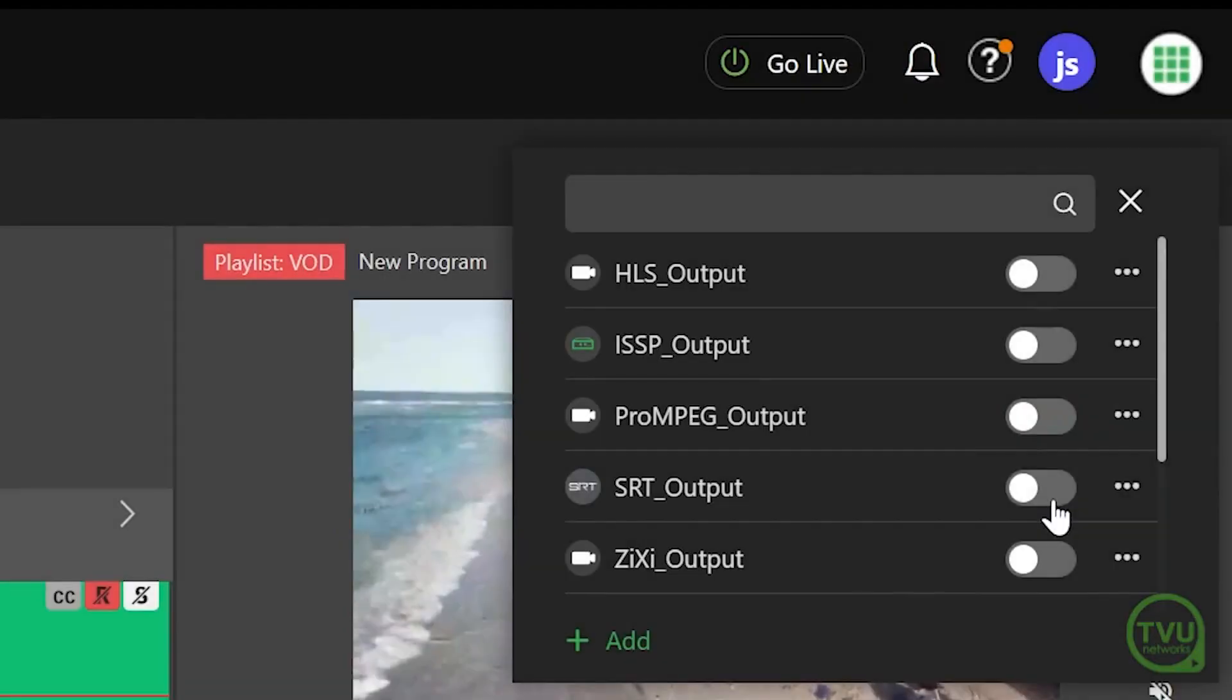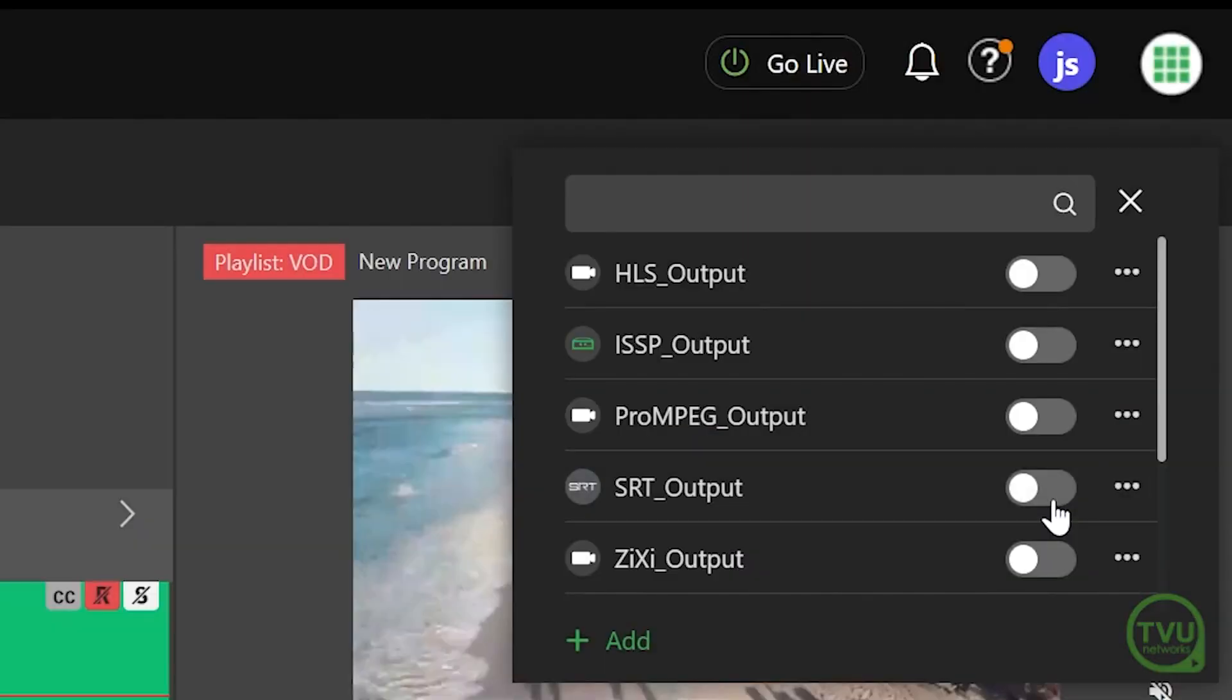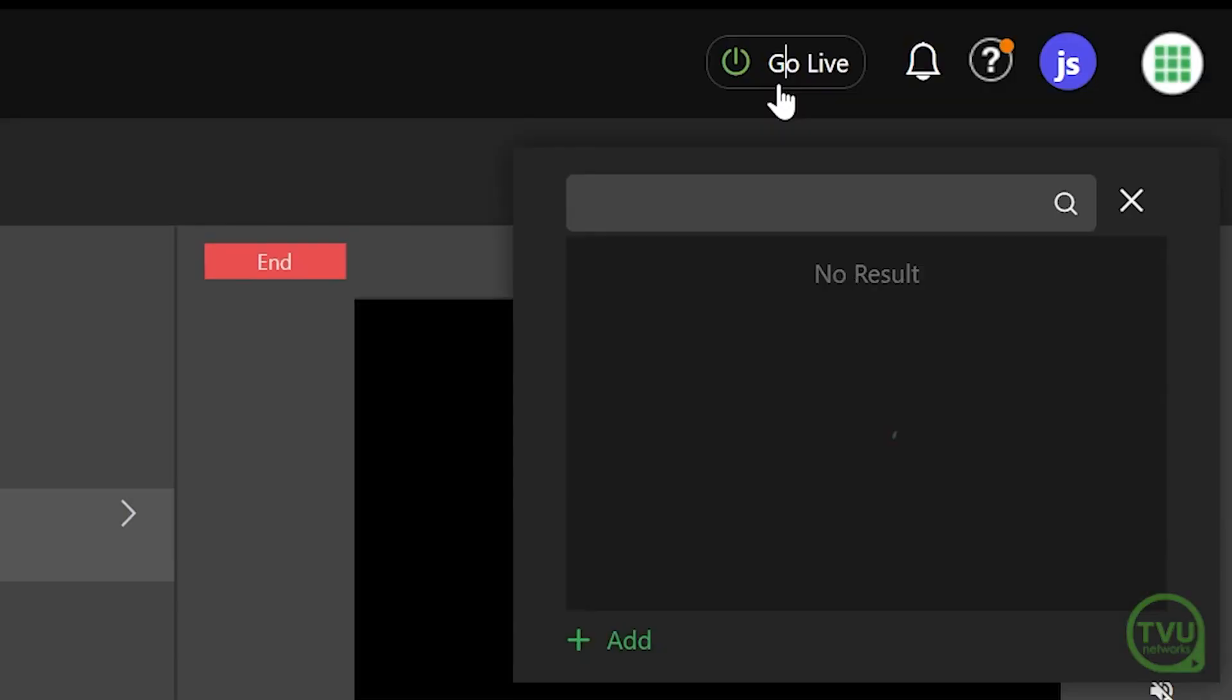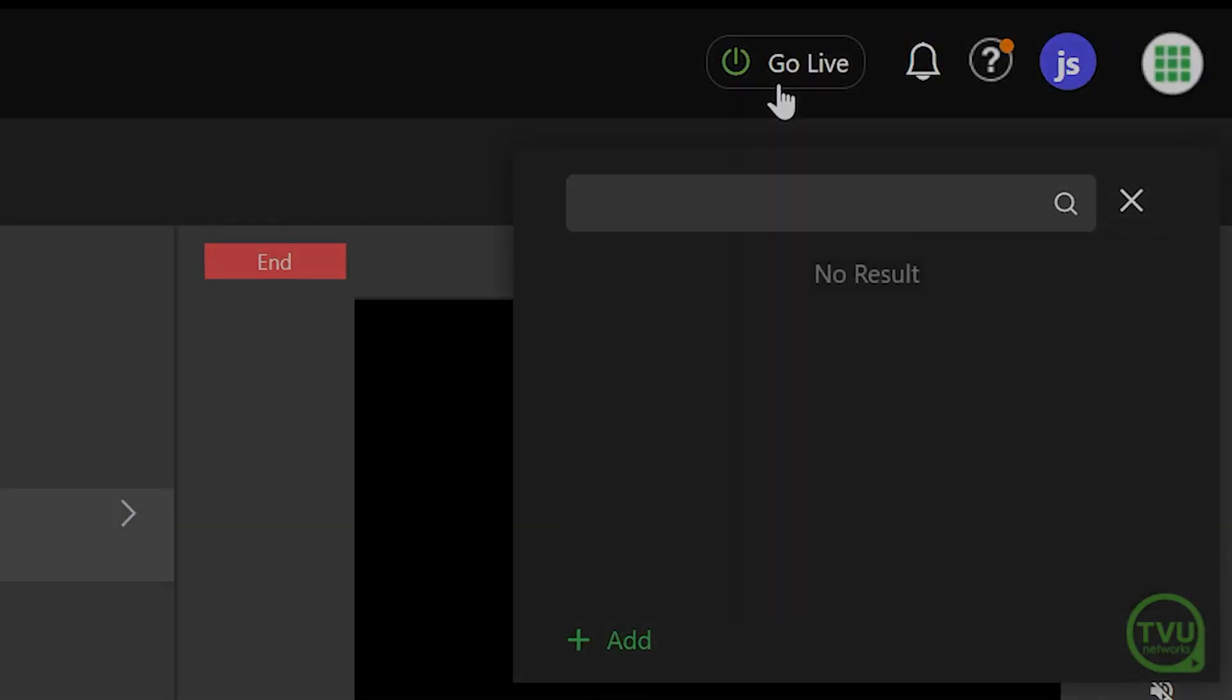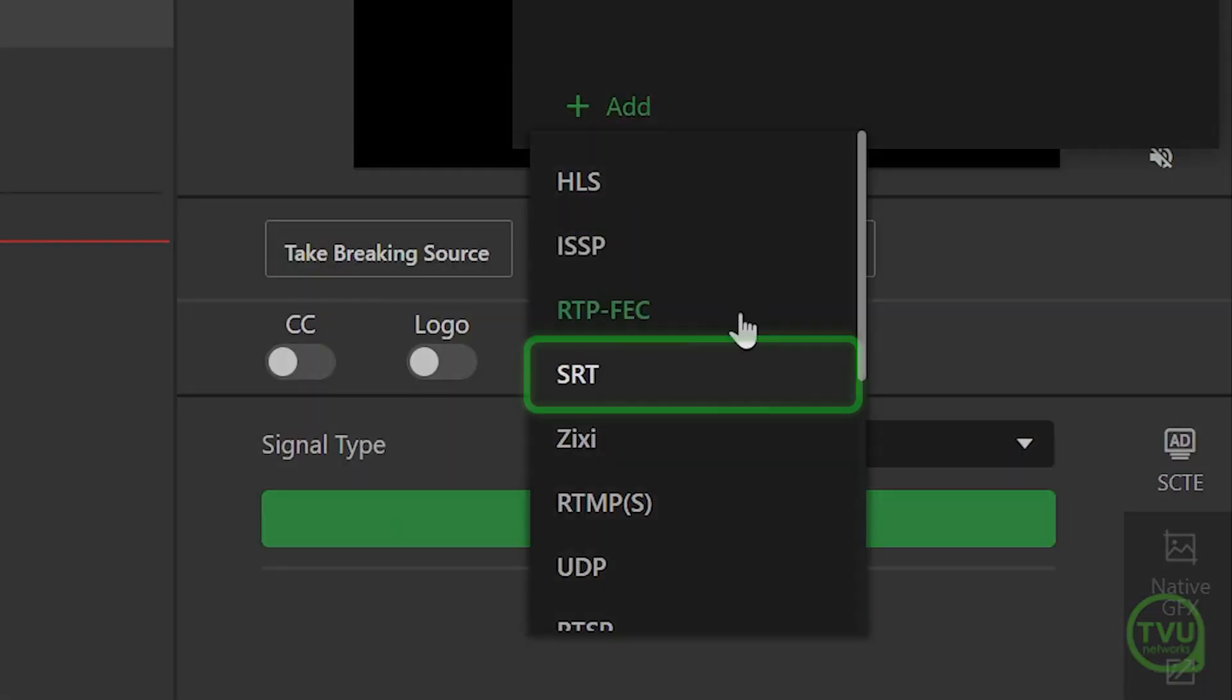If you see an SRT output already in the list, you can click on the slider to enable it. To add a new SRT output, start by clicking on the Add option and select SRT from the list.